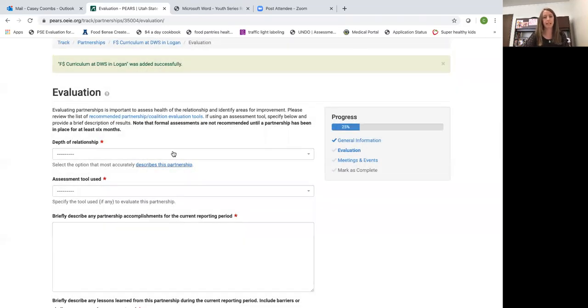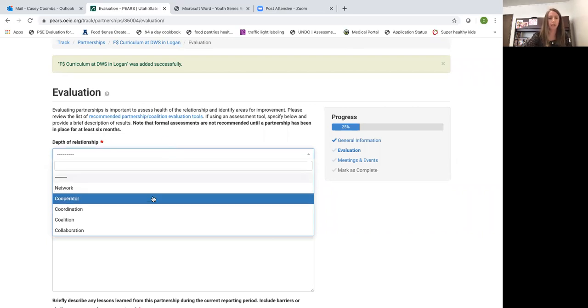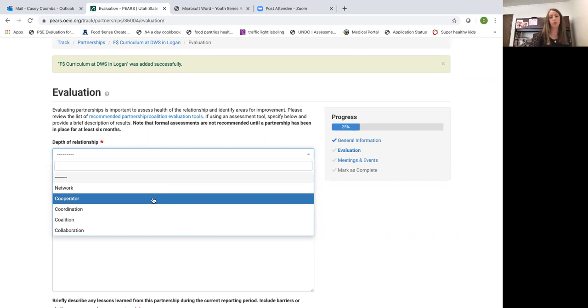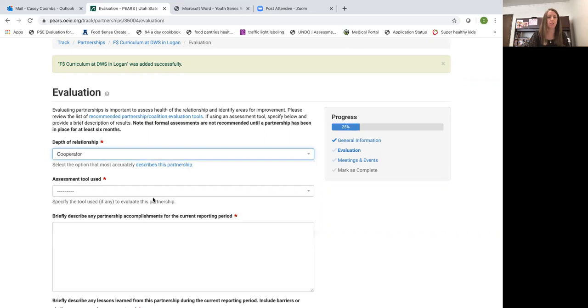Back to my example of offering the location and some recruitment help for my classes at DWS, I'm going to select cooperator as the depth of relationship.